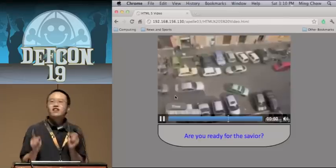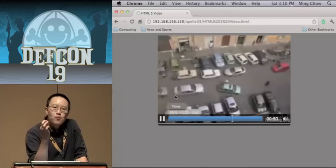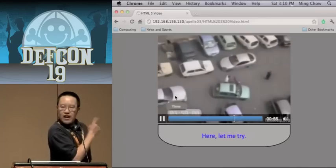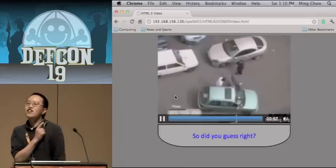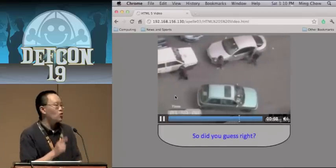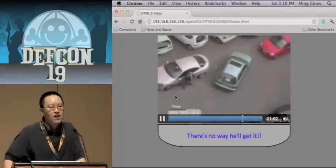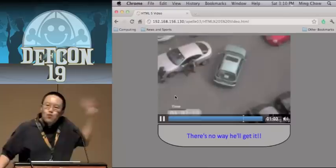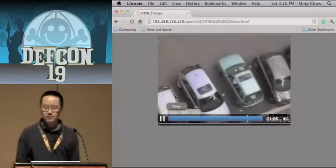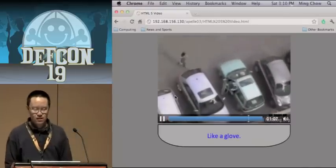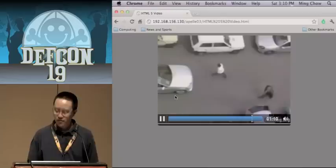Here's the catch — just to illustrate the problem with HTML5: this demonstration will only work in Chrome and Firefox. It will not work in Safari. We're using the OGG format for the video.